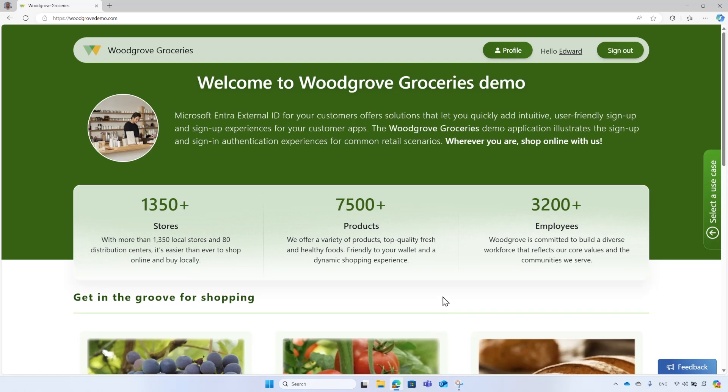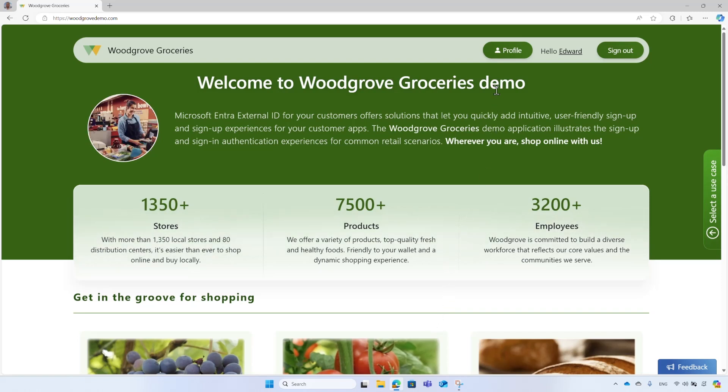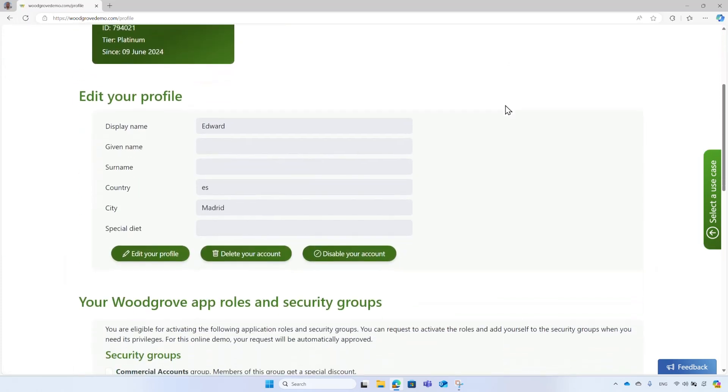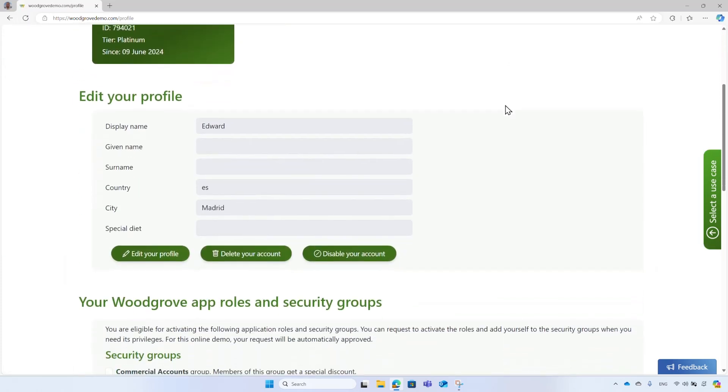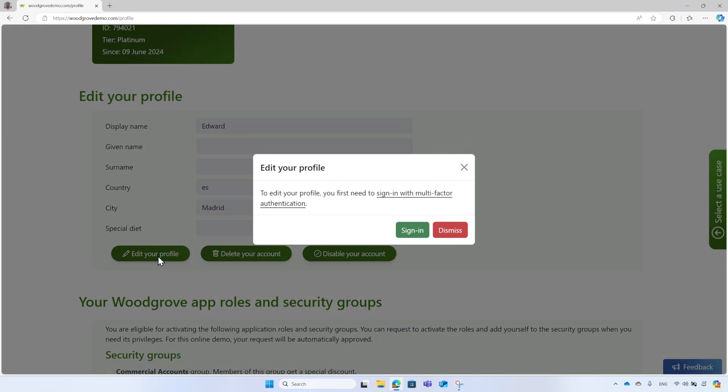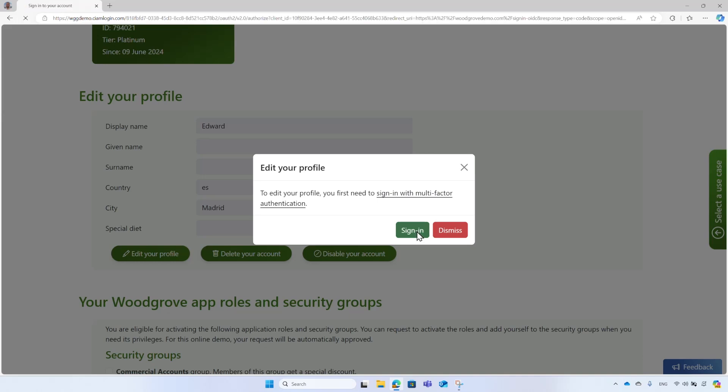But wait a second. What if Edward needs to update his shipping address or city? To do so, he selects the profile icon from the header. The profile page shows the user profile attributes along with other options. To edit the profile, he selects the edit your profile button. Woodgrove requires users to sign in with multi-factor authentication. Since Edward has not signed in with MFA, he selects the sign in button.